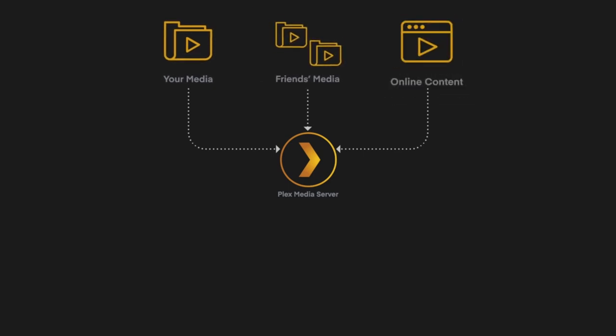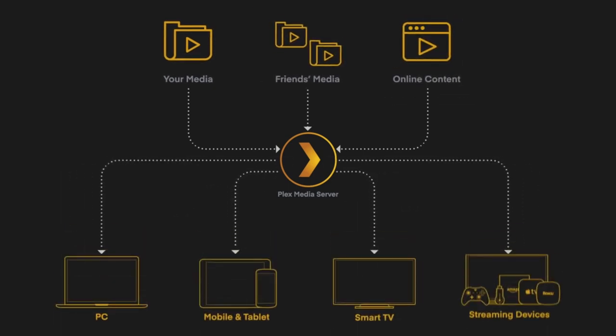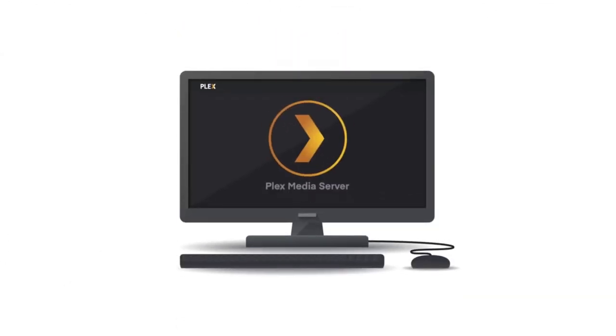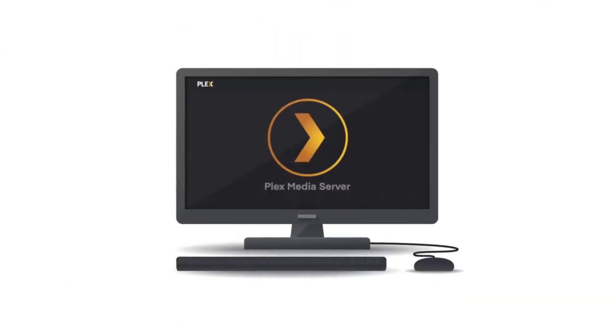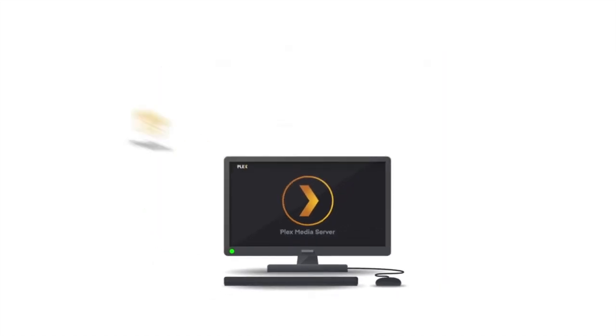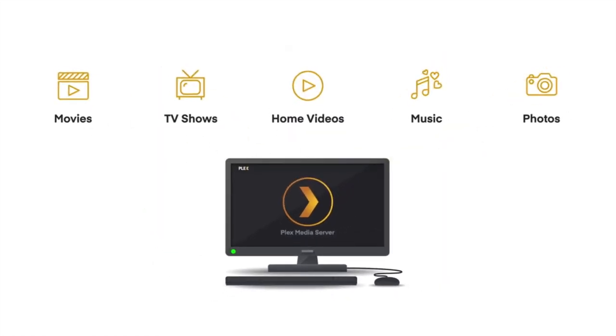The great thing is the Shield TV Pro comes with both Plex Client and Plex Media Server pre-installed. The Plex Client allows you to access content from any existing Plex Media Server, which can be running on a PC, a standalone NAS with Plex Media enabled, or on your NVIDIA Shield TV.